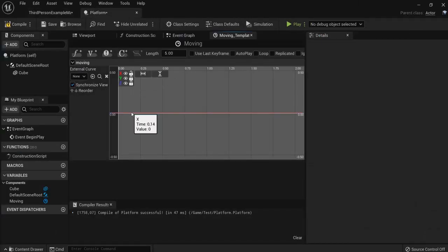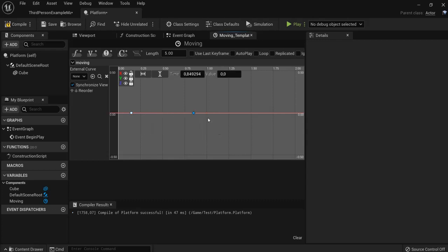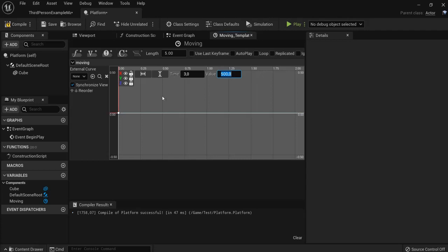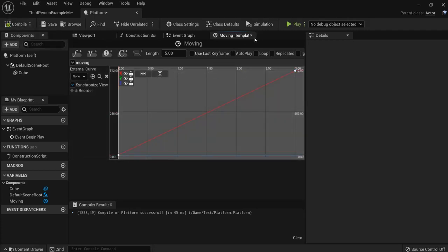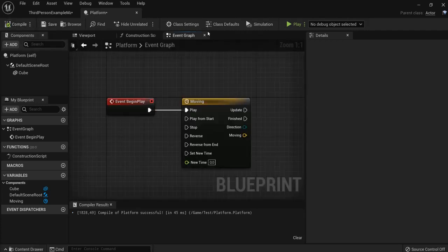Now shift-click to get two nodes. The first one I put a time of 0 with a value of 0. And it moves over time of 3 seconds to, let's say, a space of 500. Click this one to fit to your screen. Hit compile. We can exit this timeline.